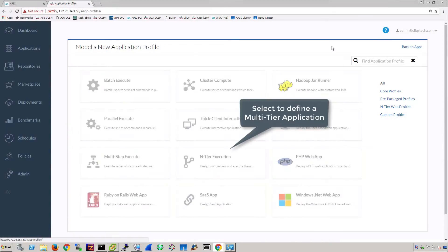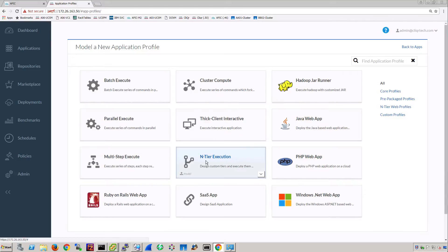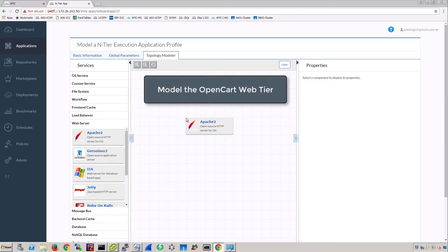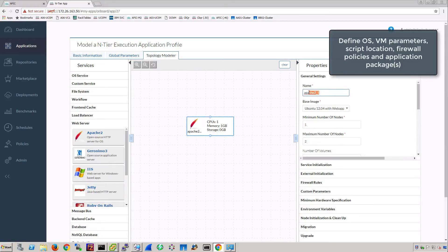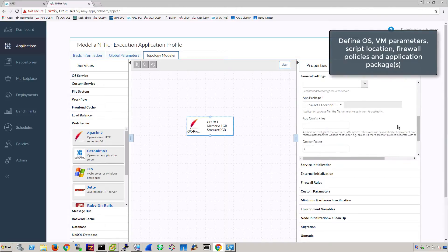For the OpenCard application, select an N-tier execution to model a new application. Model the OpenCard web tier first. Define the operating system, script and package location, and firewall policies.